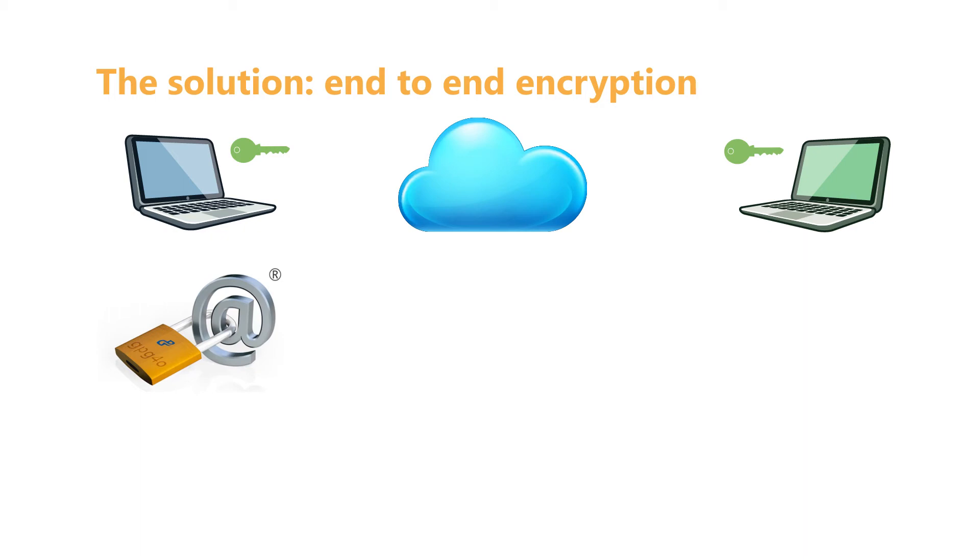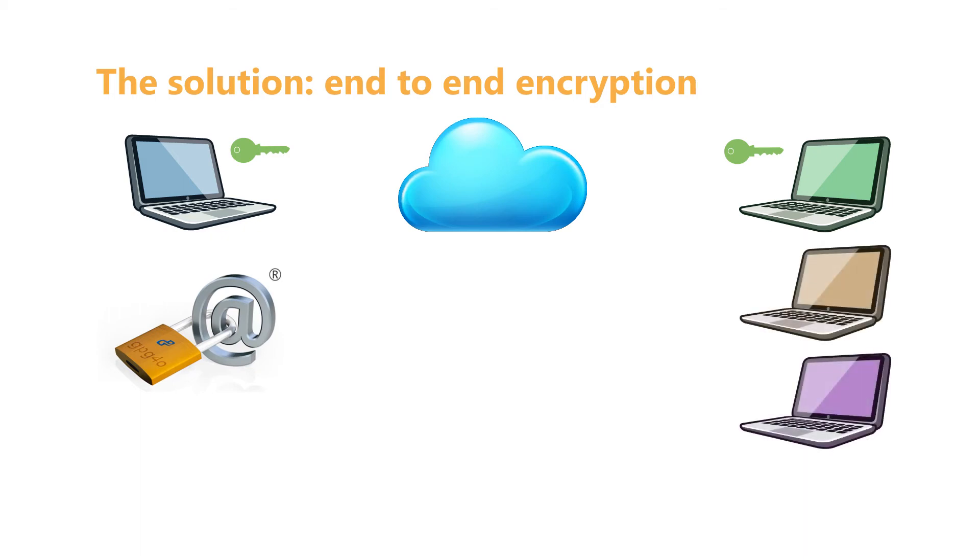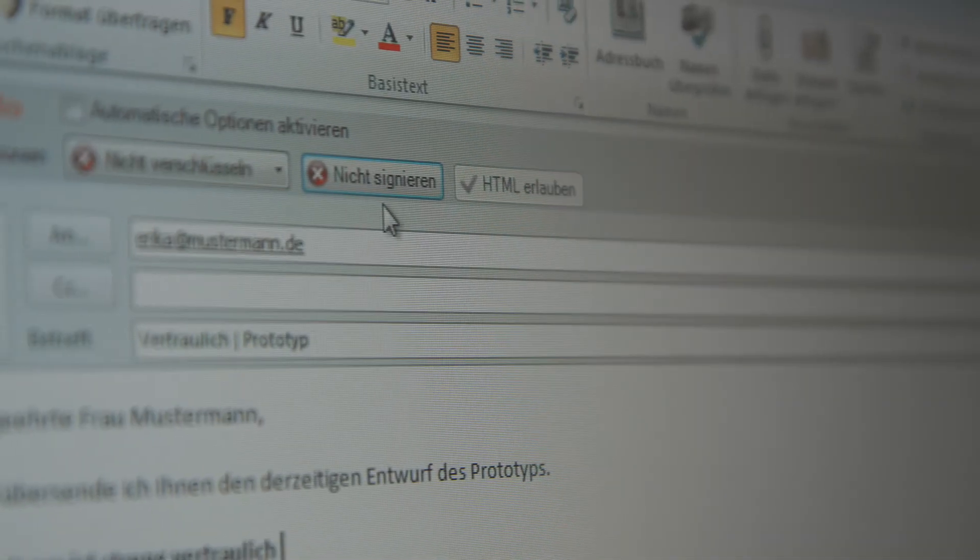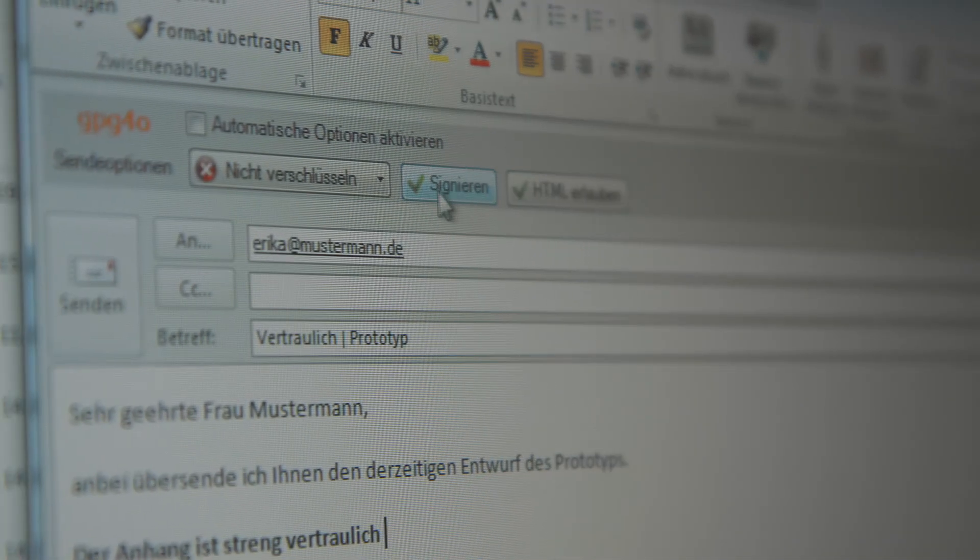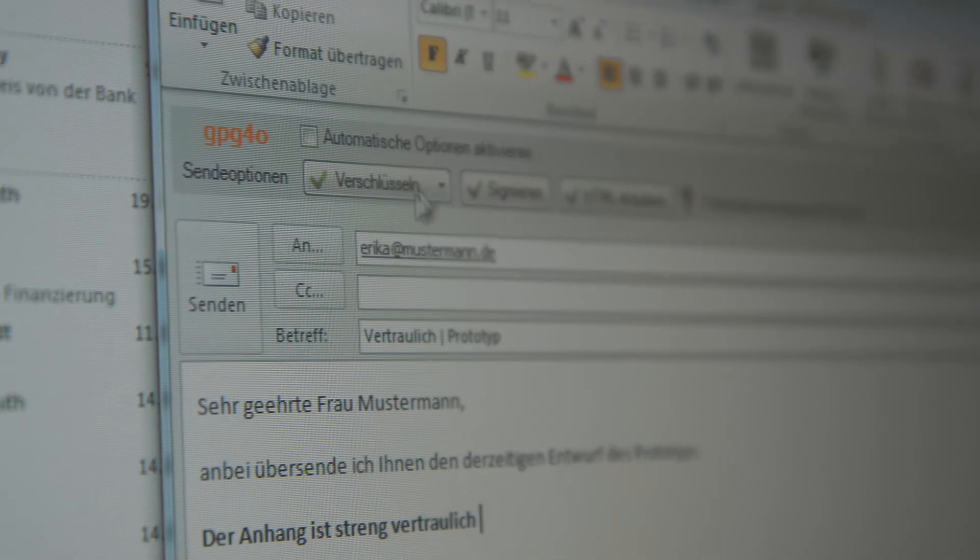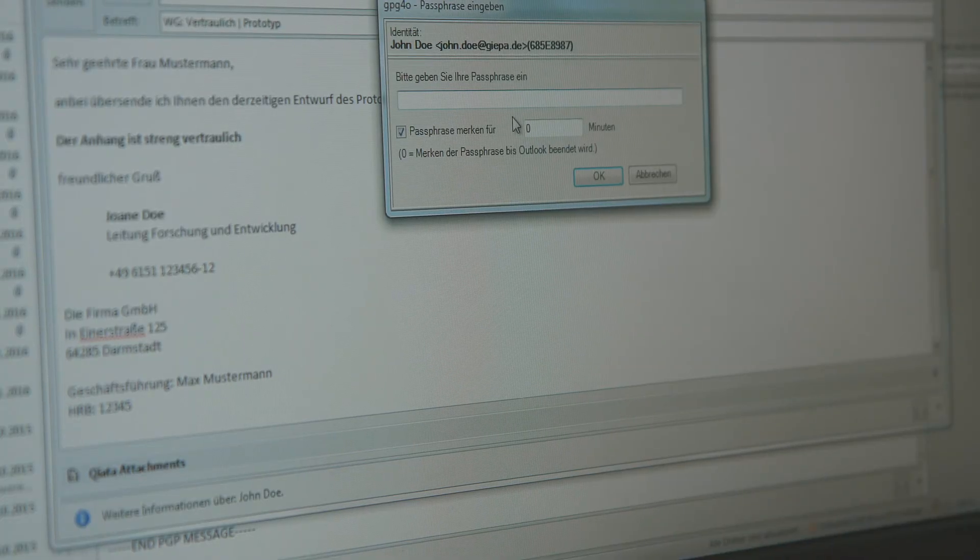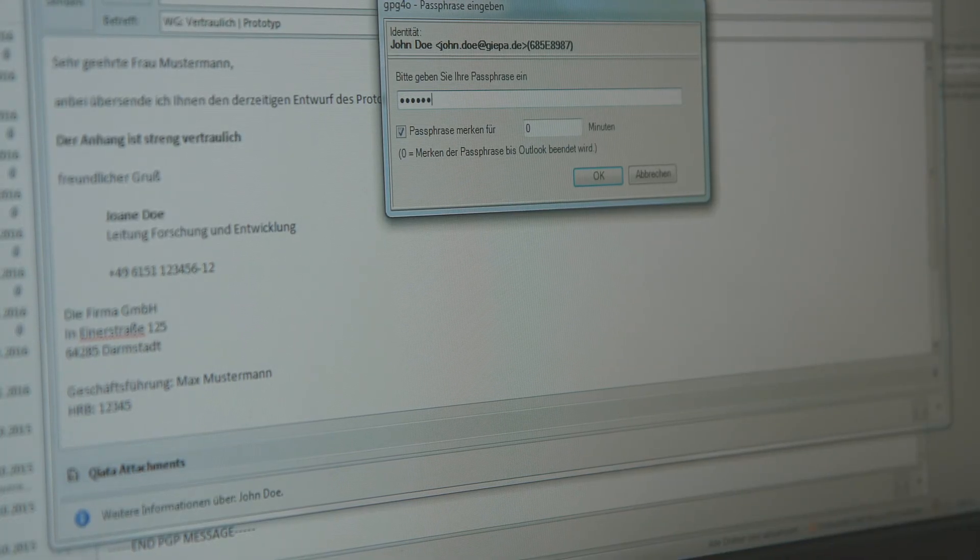GPG4O is used worldwide and is compatible with many other systems. After the installation of GPG4O, you can directly use the encryption.